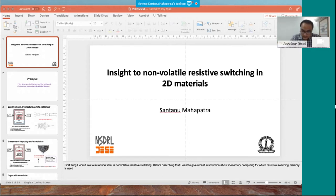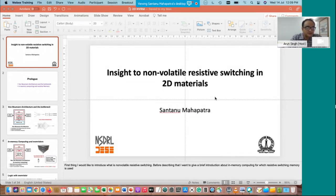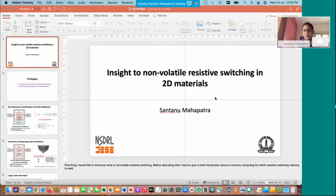He is also the recipient of Ramanna Fellowship from 2012 to 2015 in electrical sciences from DST Government of India for his contribution in compact modeling. He is a senior member of IEEE, editor of SAGNA, and adjunct faculty at IIIT Alwar. I now request you, sir, to deliver your talk. Over to you, sir. Thank you, Varun. Thank you very much for the introduction. Good afternoon everybody.